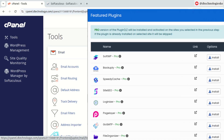Hello and welcome back to my YouTube channel. My name is Daniel and I'm back with a new video. In today's video, we are going to be looking at how to unlock premium WordPress plugins using Softaculous. Did you know that installing WordPress through Softaculous gives you exclusive access to premium plugins, and for free?